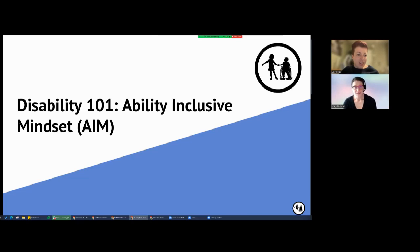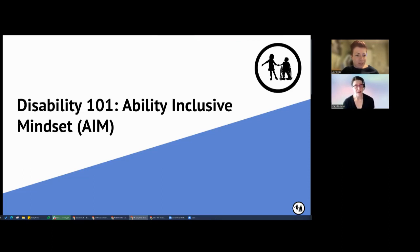Welcome, everyone. This is the training video for Disability 101, the Ability Inclusive Mindset Training. My name is Katie Fitella. I am the Chief Program Officer at the Nora Project.